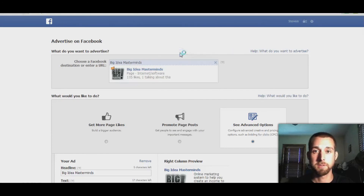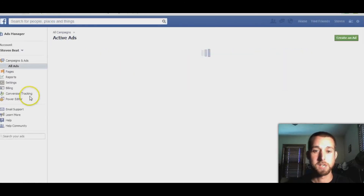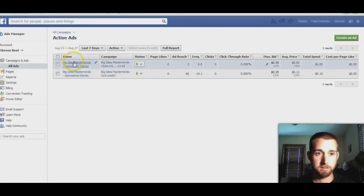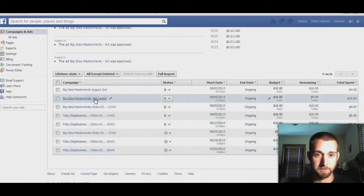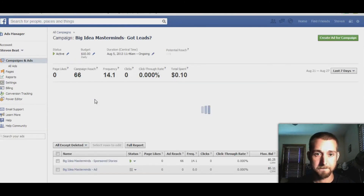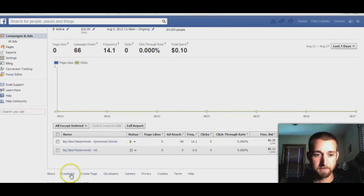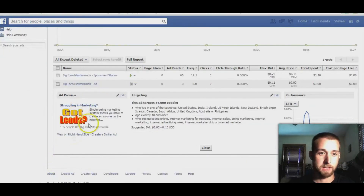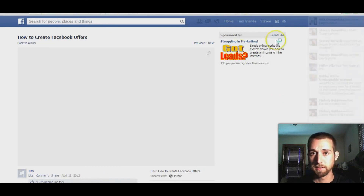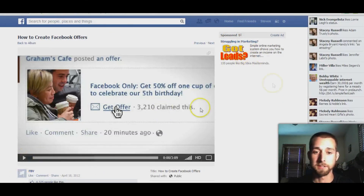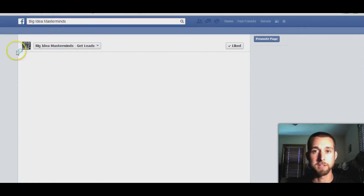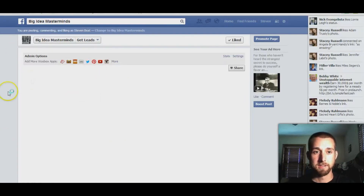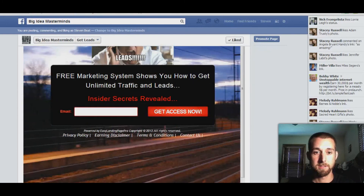Let me show you one I've already set up. Here's what my ad looks like — let me open it. That's what it's going to look like right there, one that I created earlier. When somebody clicks on that, they go straight to the tab right there and there's my landing page.